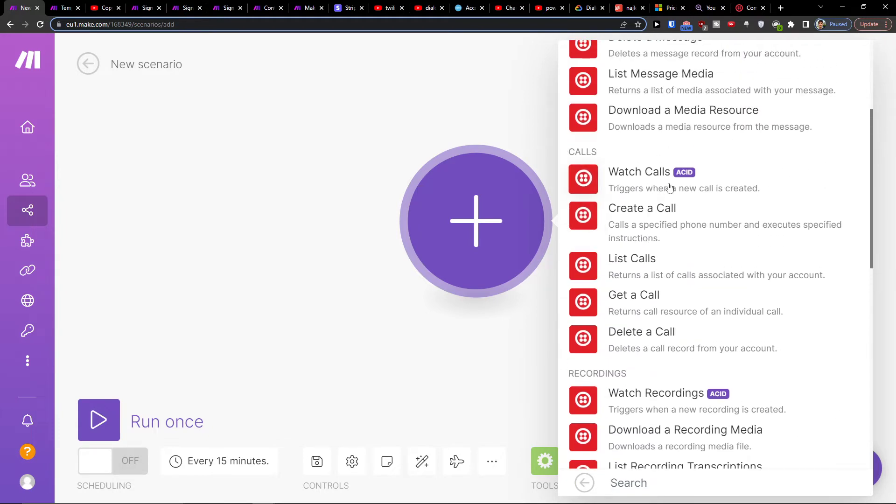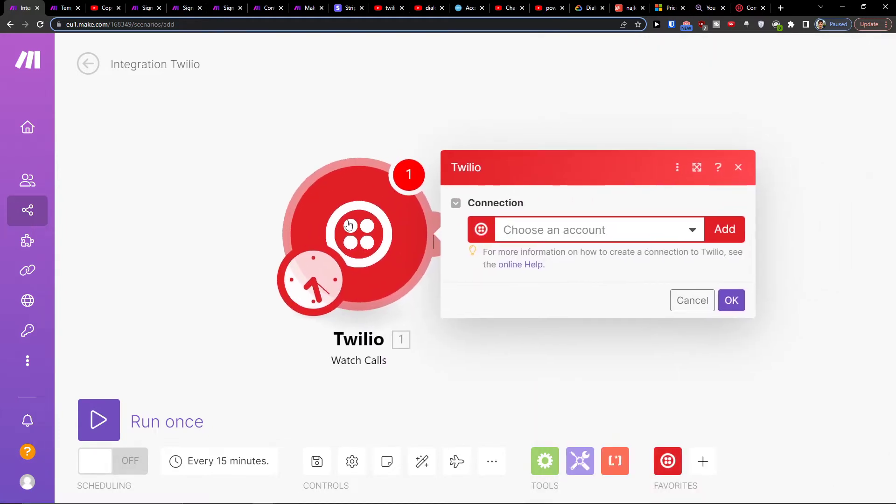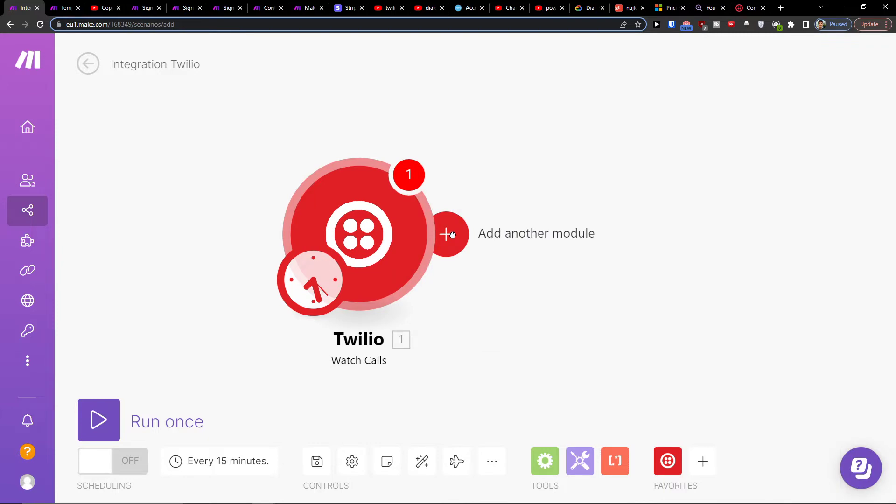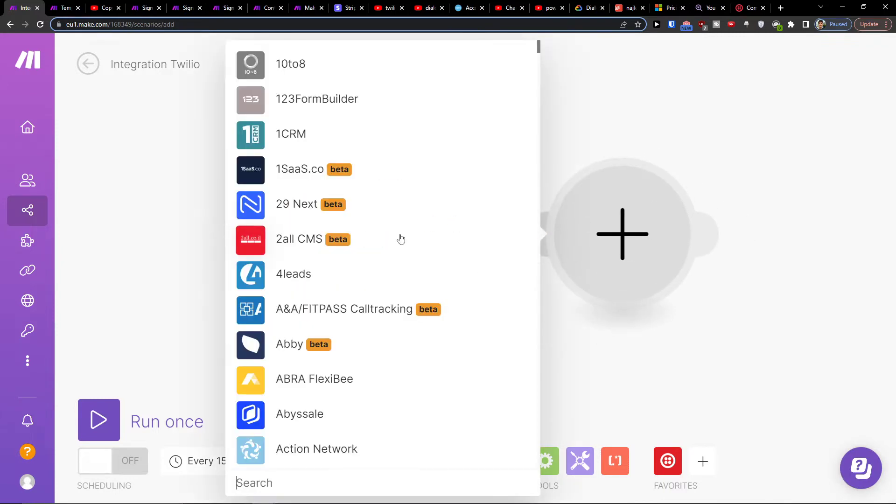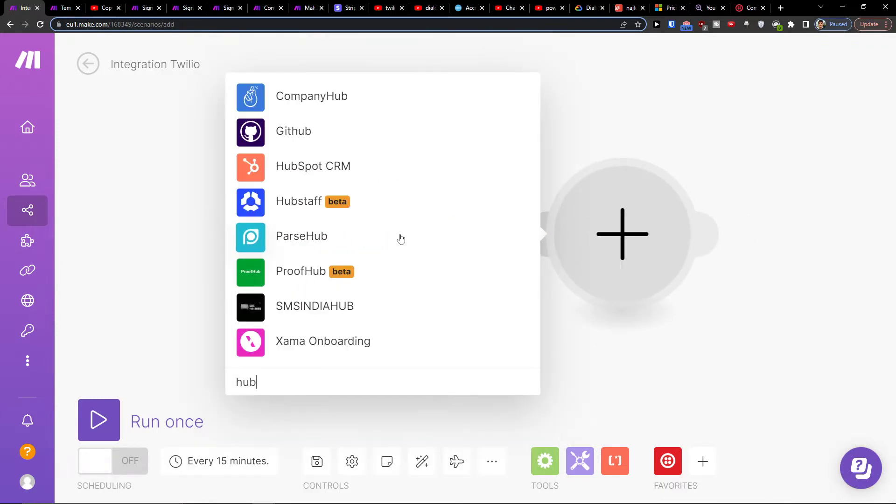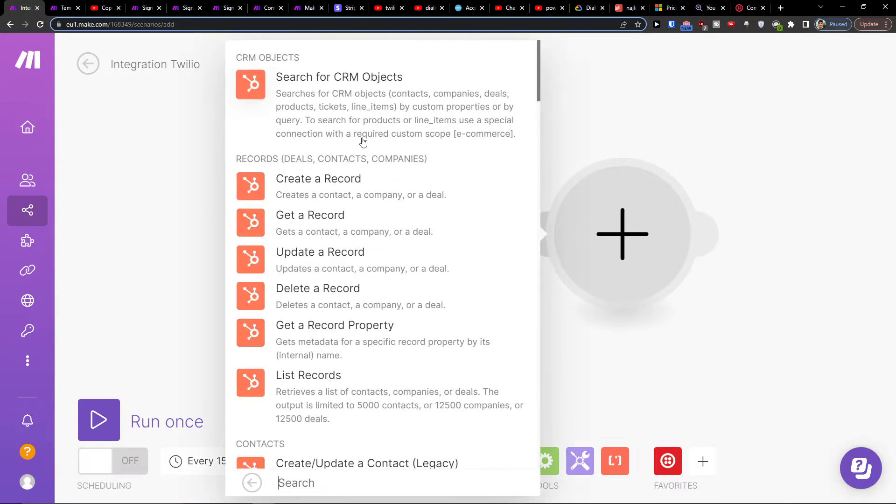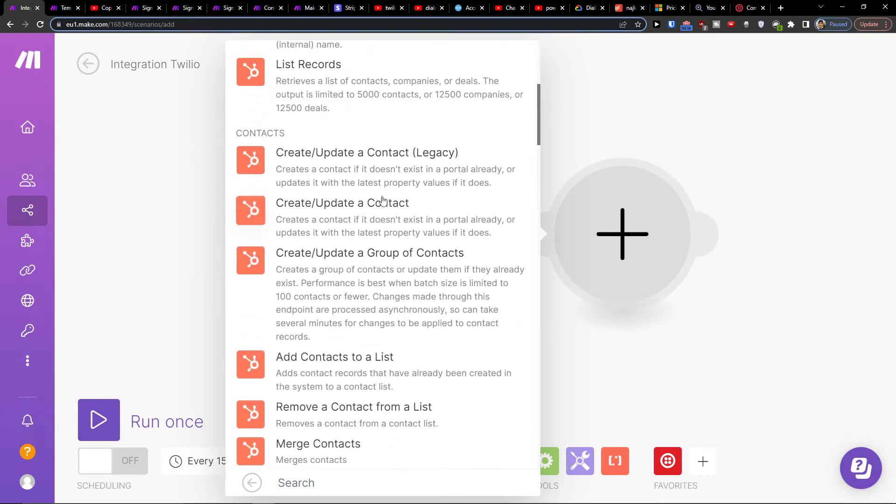So let's say I'm going to trigger when a new call is created and what I can do then is just easily click here add another module and I'm going to add HubSpot here and then I can easily add here to create a record, create contact, company or deal or contacts, or create updated contact.